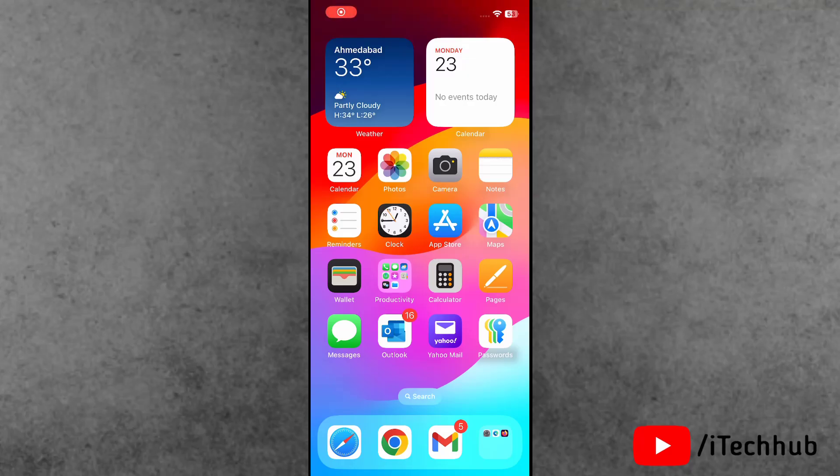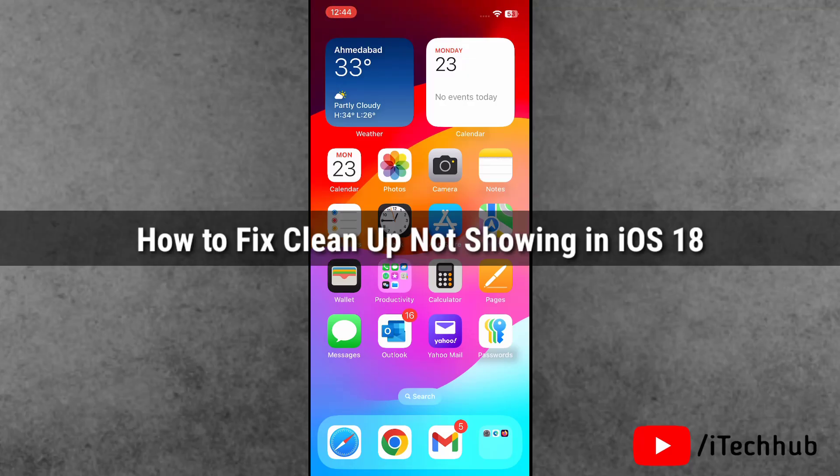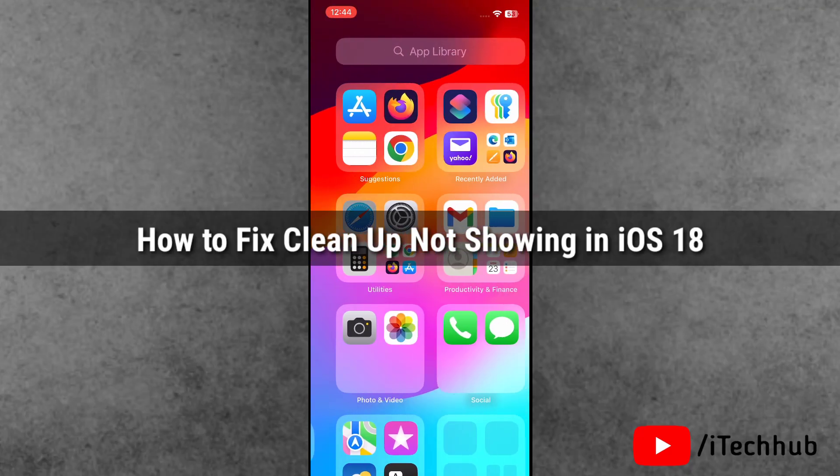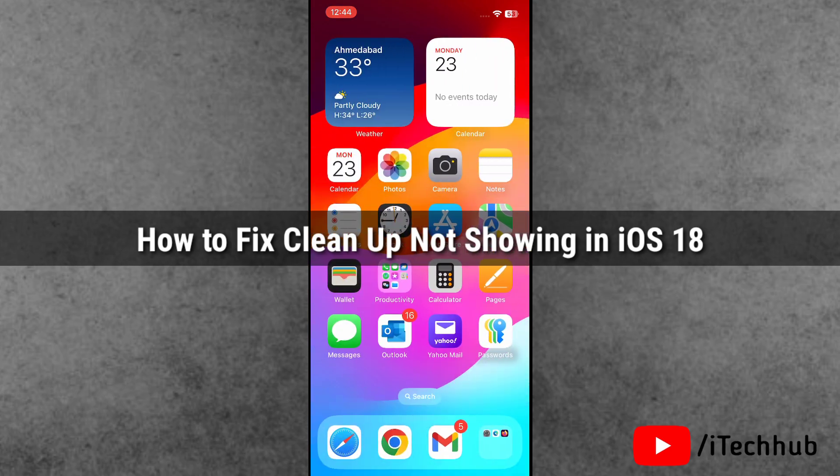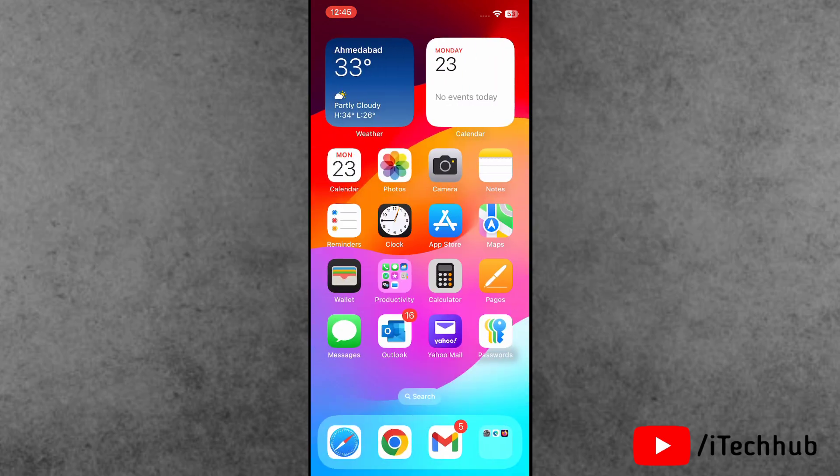Hello guys, welcome back to iTechHub YouTube channel, my name is Dhruvin. In this video I will show you how to fix cleanup not showing on iPhone with the iOS 18 update.